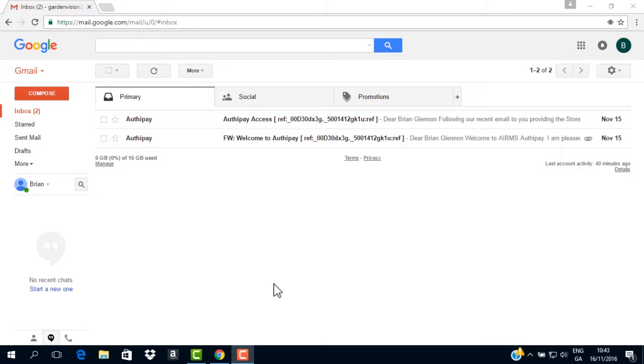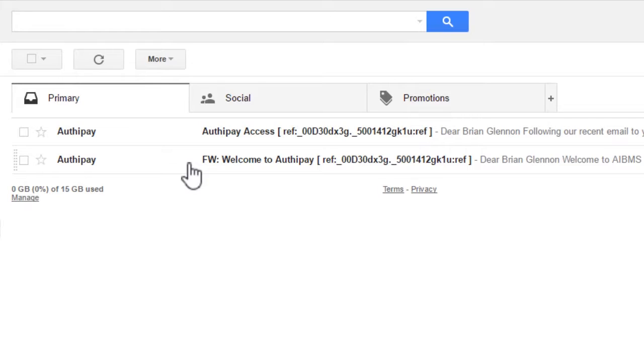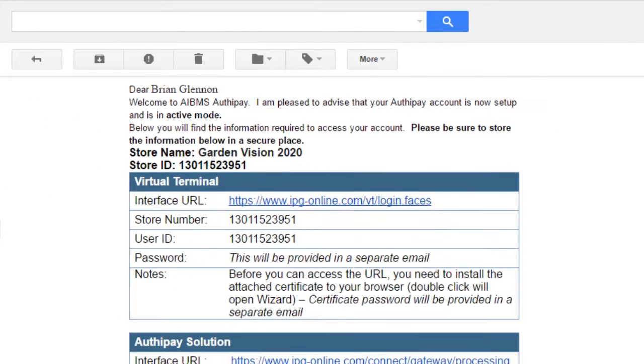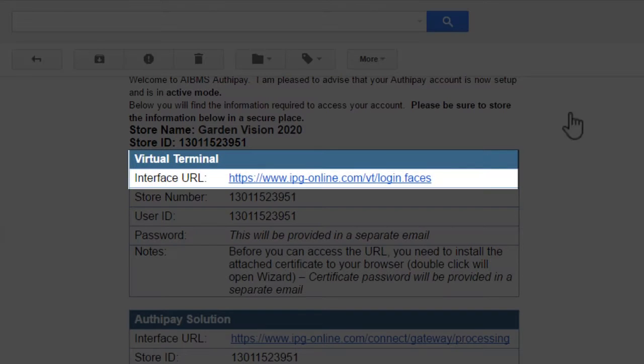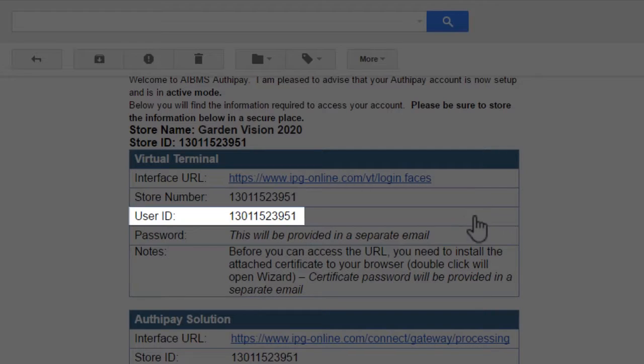Open the email received from the AuthyPay team. The email, the first of two with the subject line Welcome to AuthyPay, should contain a link to the virtual terminal, store ID and user ID.